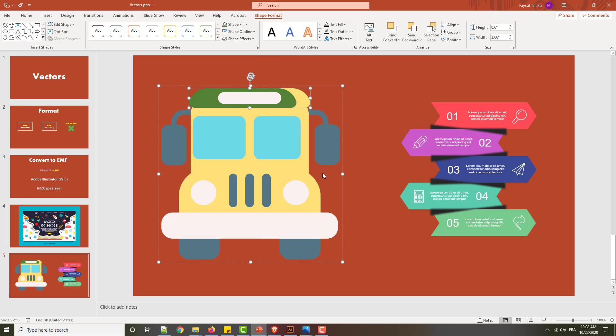So if you have a complex vector, use SVG format, but if you have a small vector, like the icon or anything else, you can use EMF format.